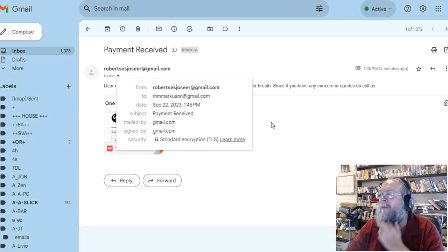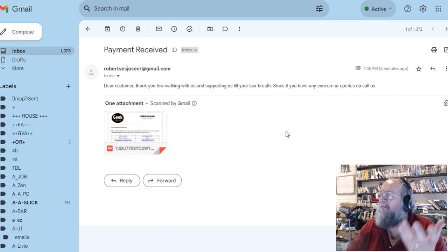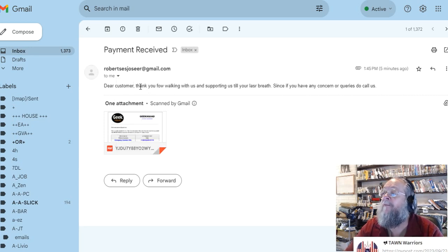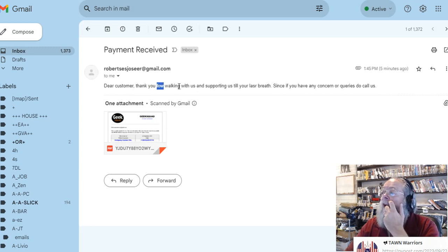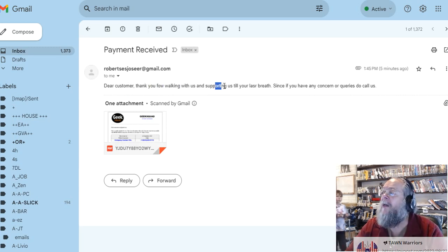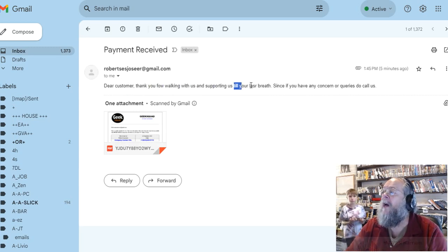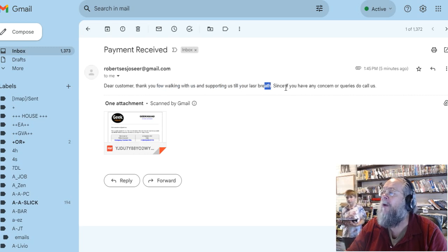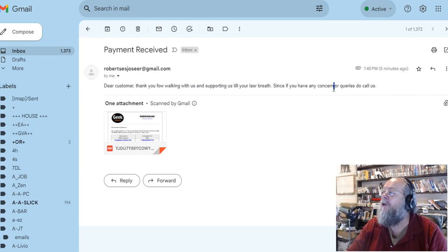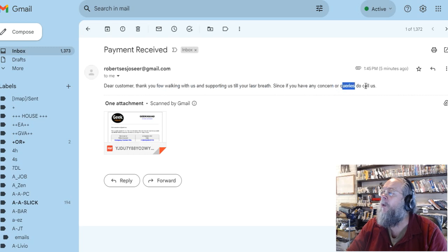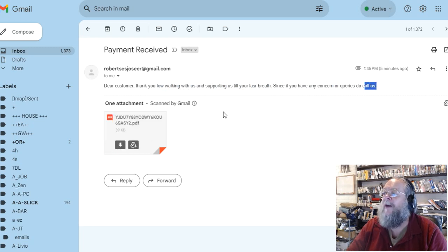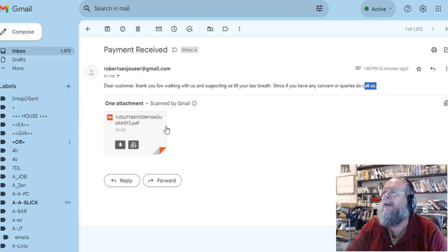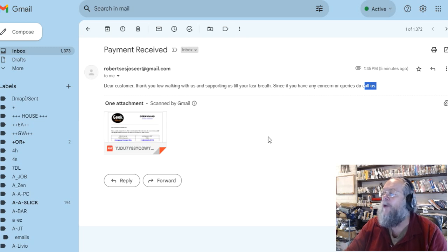Dear customer, thank you for walking with us and supporting us all your last breath. Since if you have any concern or queries do call us. And with an attachment, and you can see on this attachment it says Geek Squad.